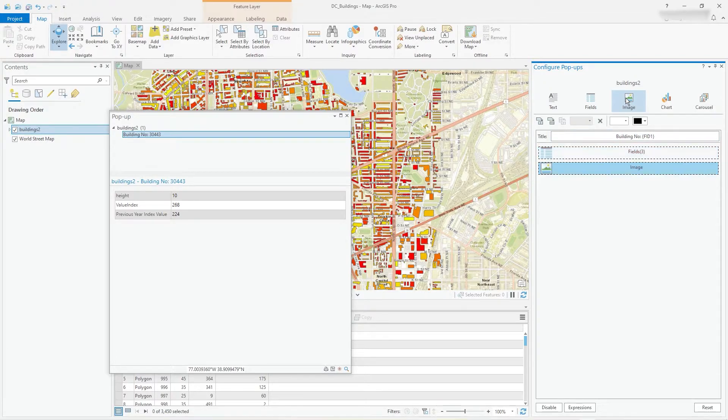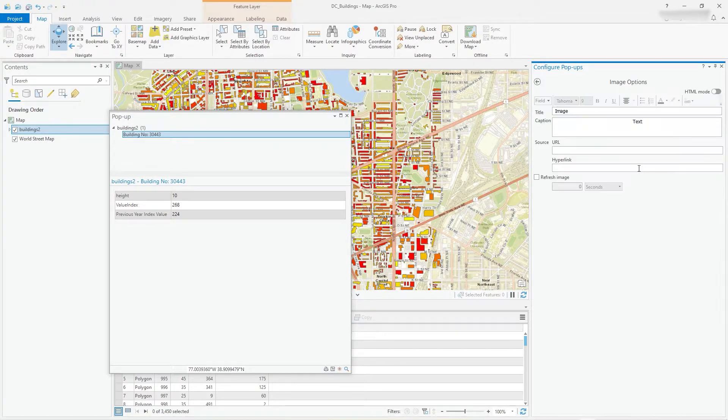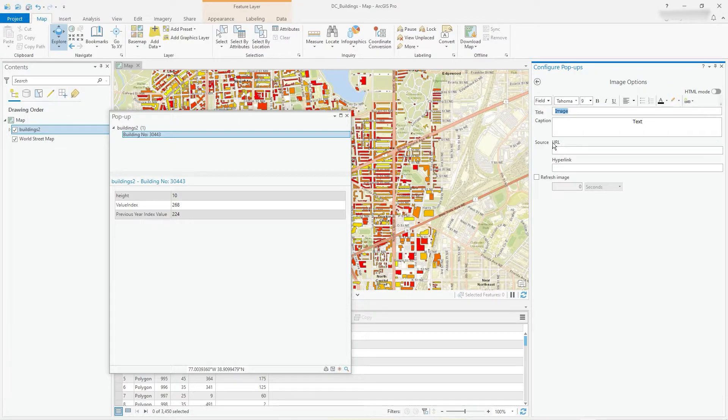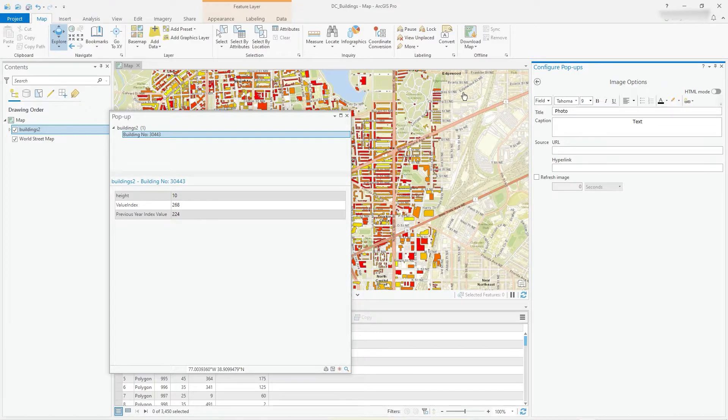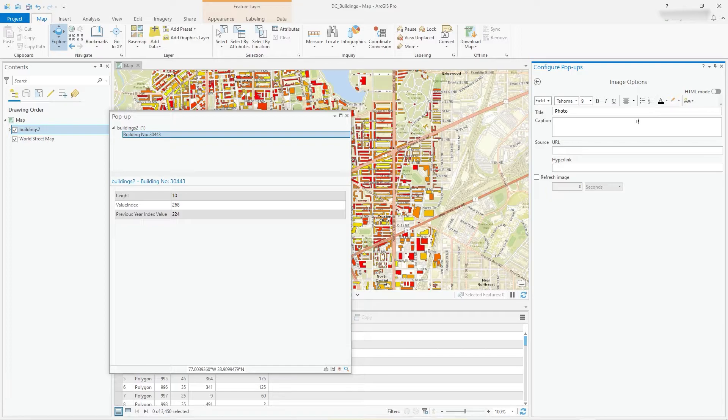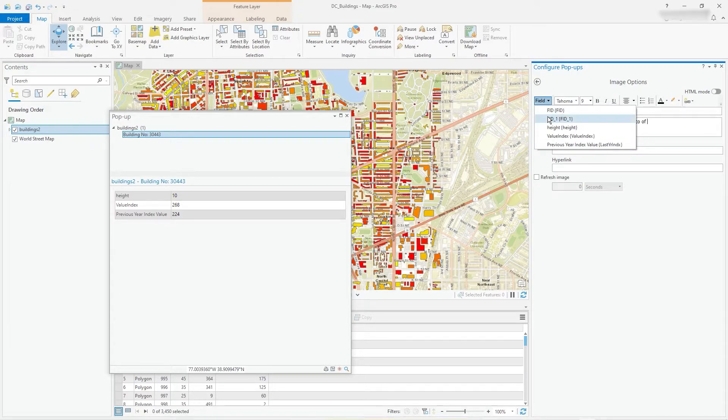What about an image? Well I click on image and add an image to all of this and I could say something like photo, title for the image, and we could say photo of and then put the identifier.